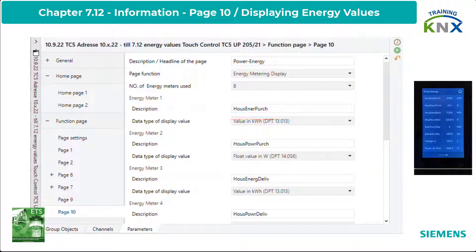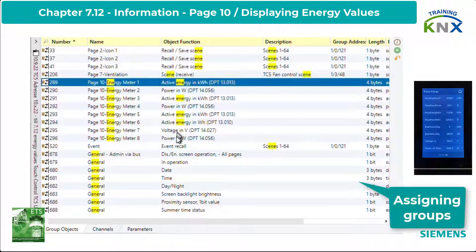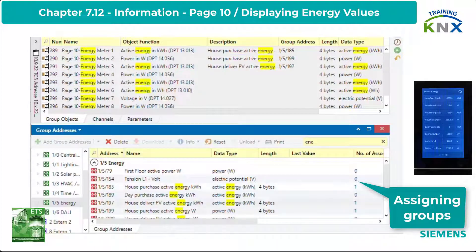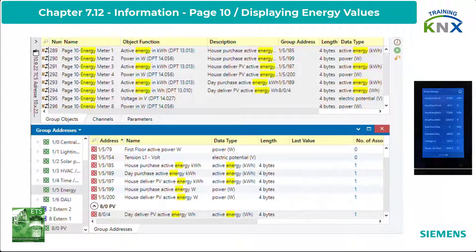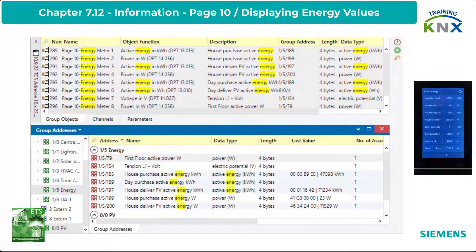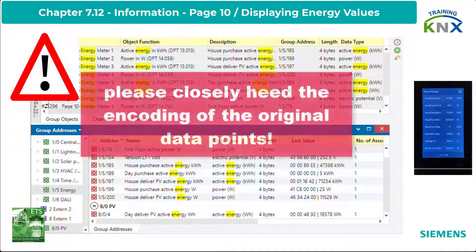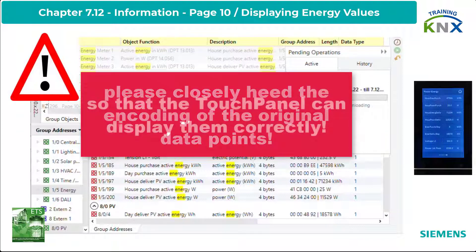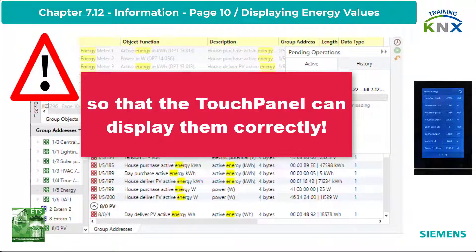Now I have created the 8 objects and linked them to the appropriate group addresses. Beside the used DPTs, there are others which refer to current in milliamps or amps and to voltage in millivolts. Please pay close attention to how the original data is coded, to see the correct values on the touch panel, and how often they are updated by the measuring and counting devices.